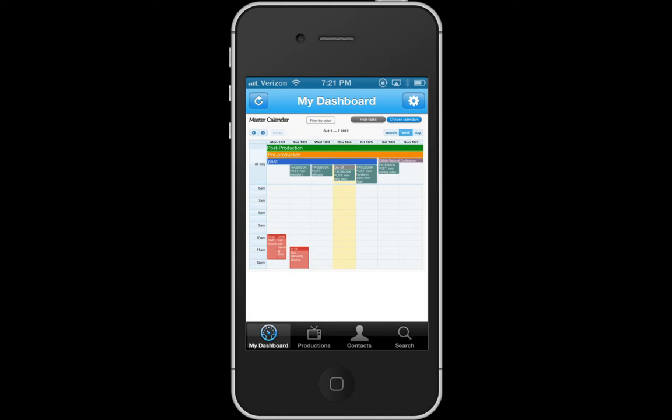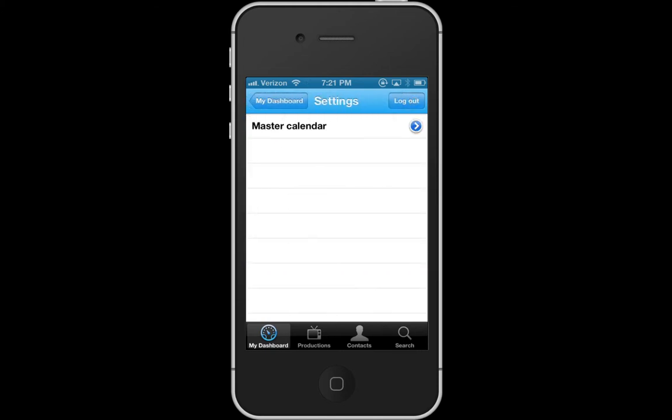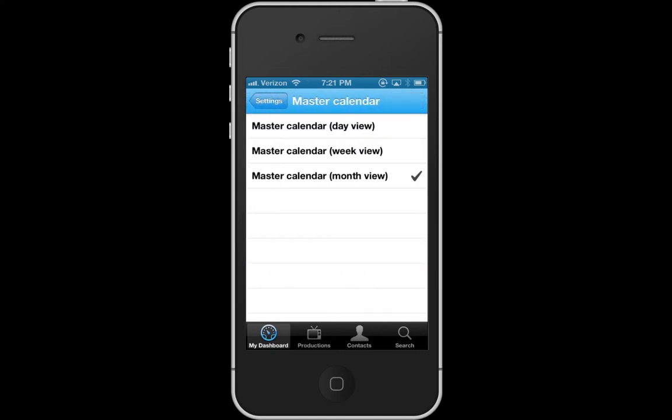Now I am on my calendar. You have some options — you can choose your calendar if you want to. You just click on master calendar. If you want to choose other calendars or other views, you can do that.